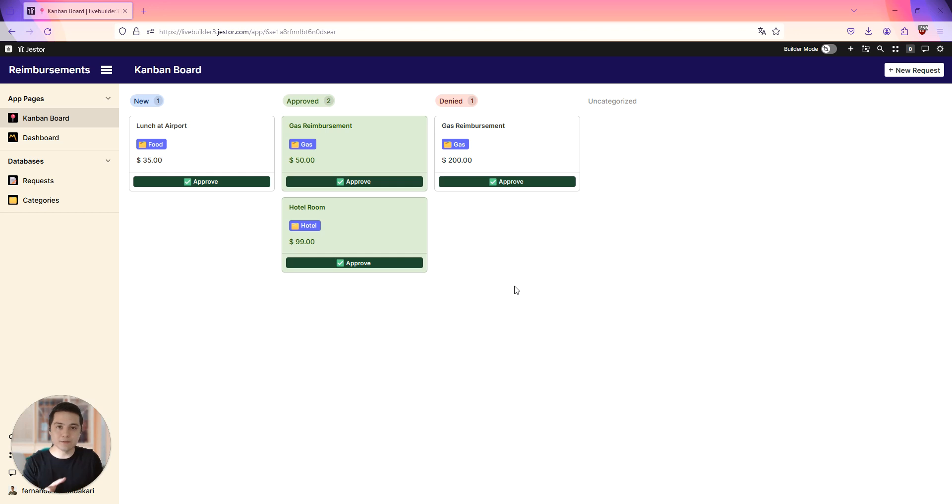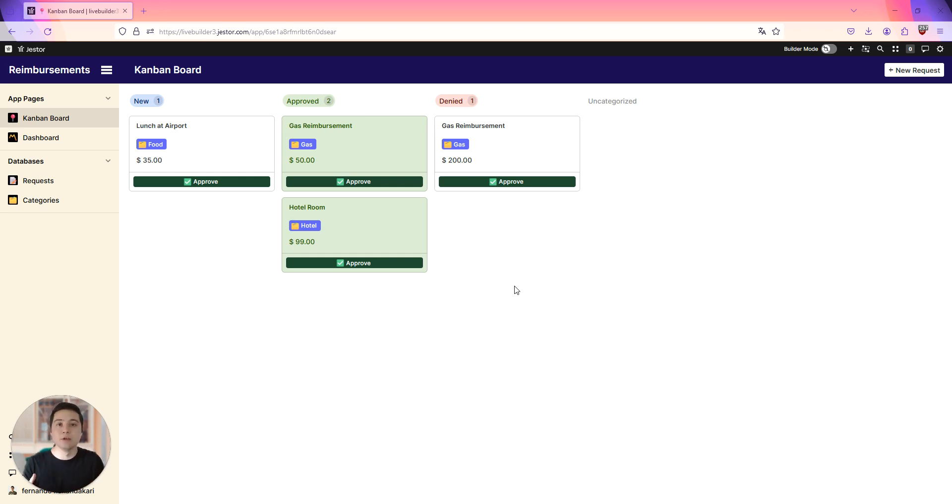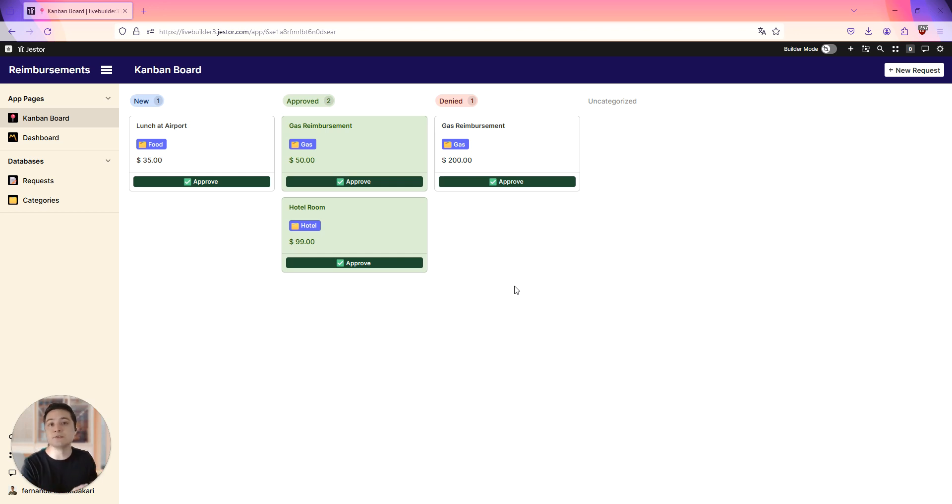So the idea behind this was to give you guys the key concepts and the knowledge to create processes inside Jester, and you can use all that was discussed here to create other stuff as well. It's going to apply.